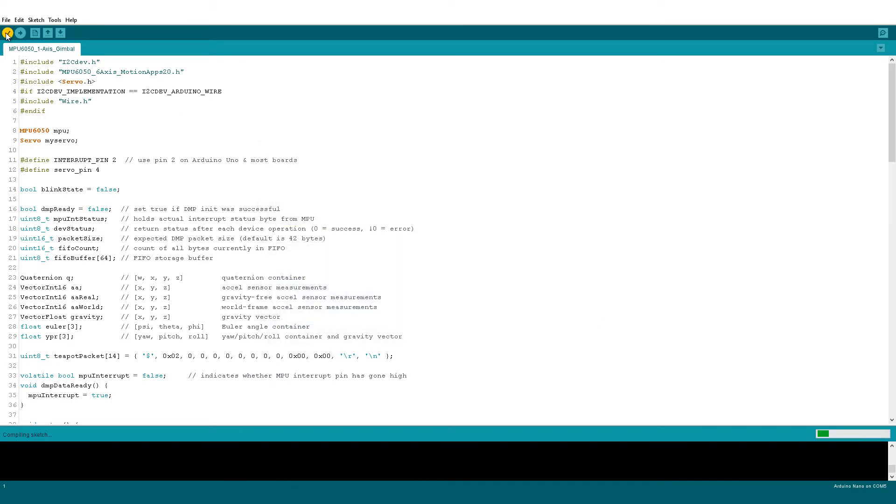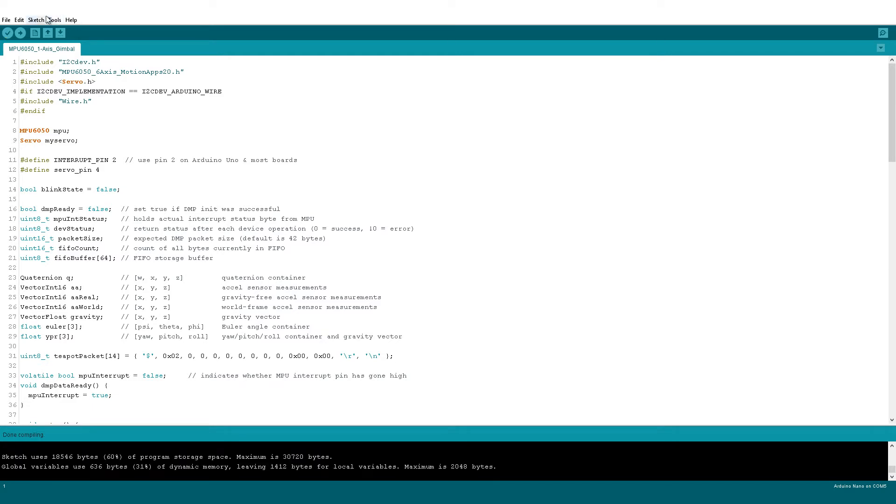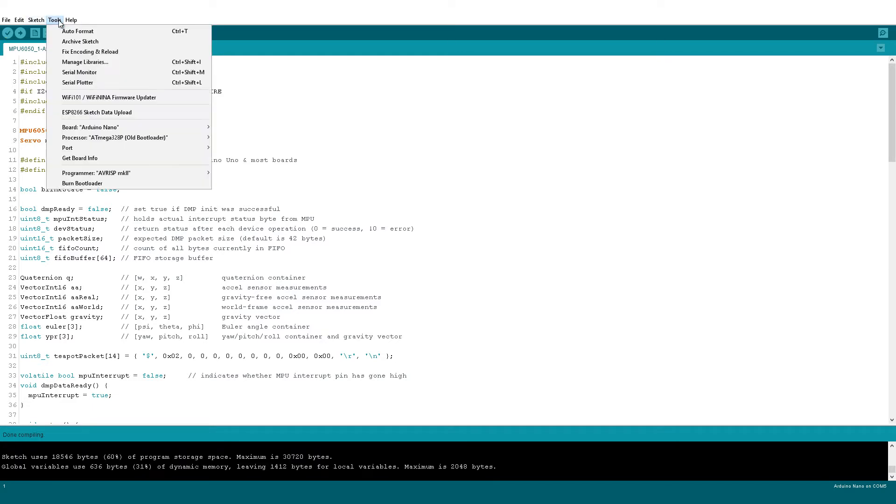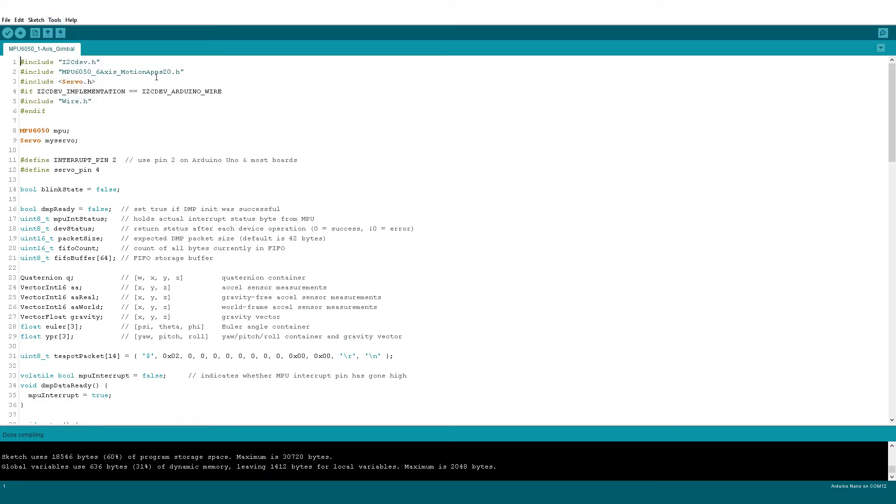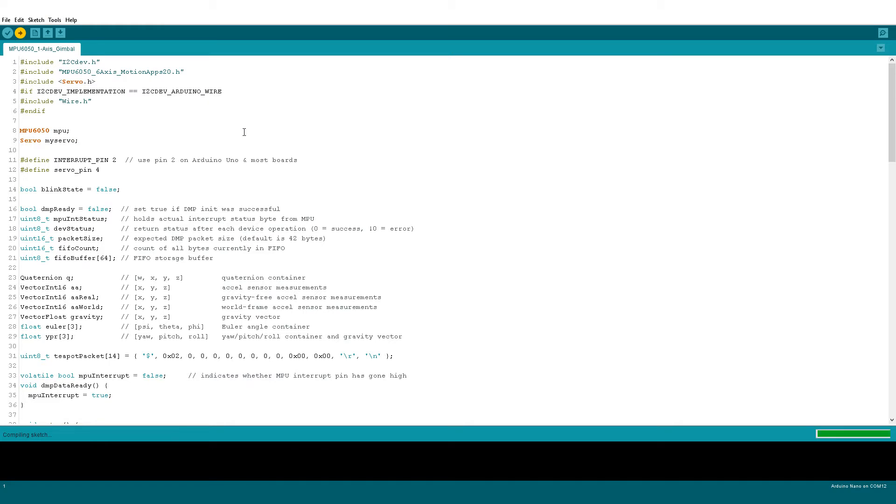You can go ahead and compile the sketch. Now make sure you have selected the correct board, processor, and com port. Click Upload and wait for the program to upload.